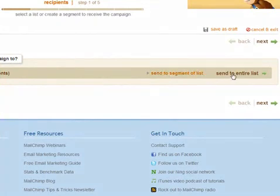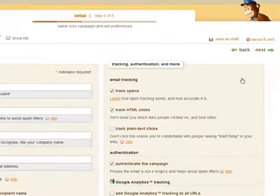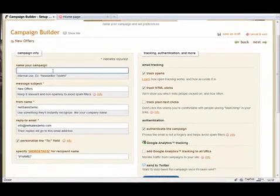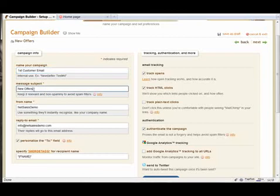Click 'Send to Entire List' and then you will name your campaign — something like 'First Customer Email'. You can also put the subject for your email.